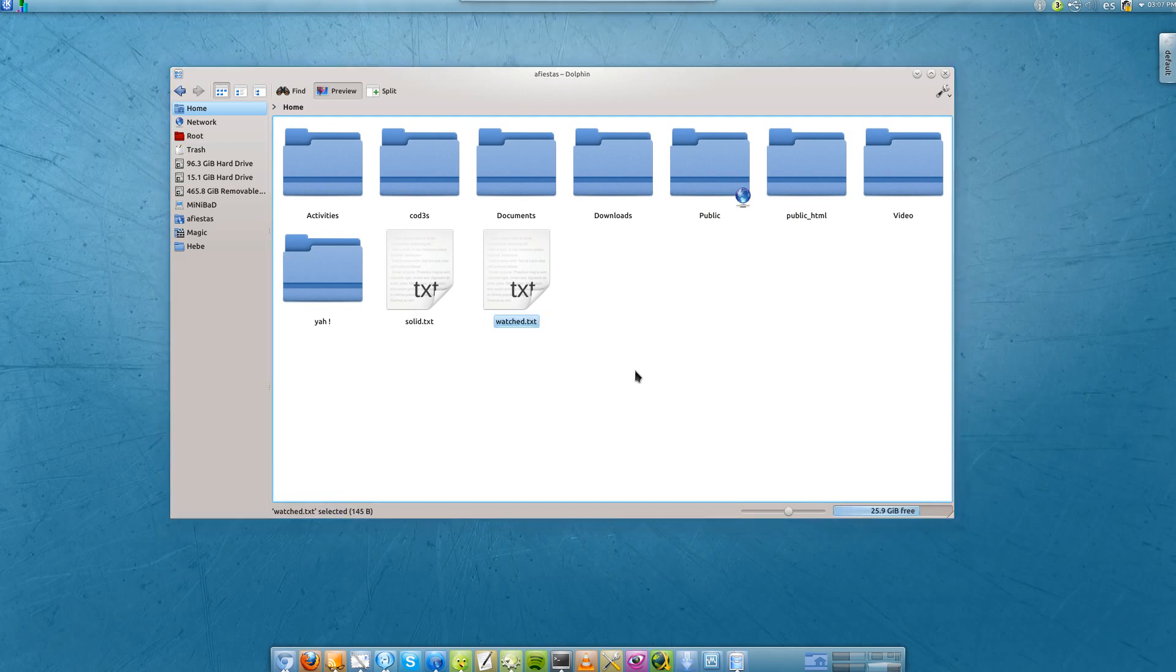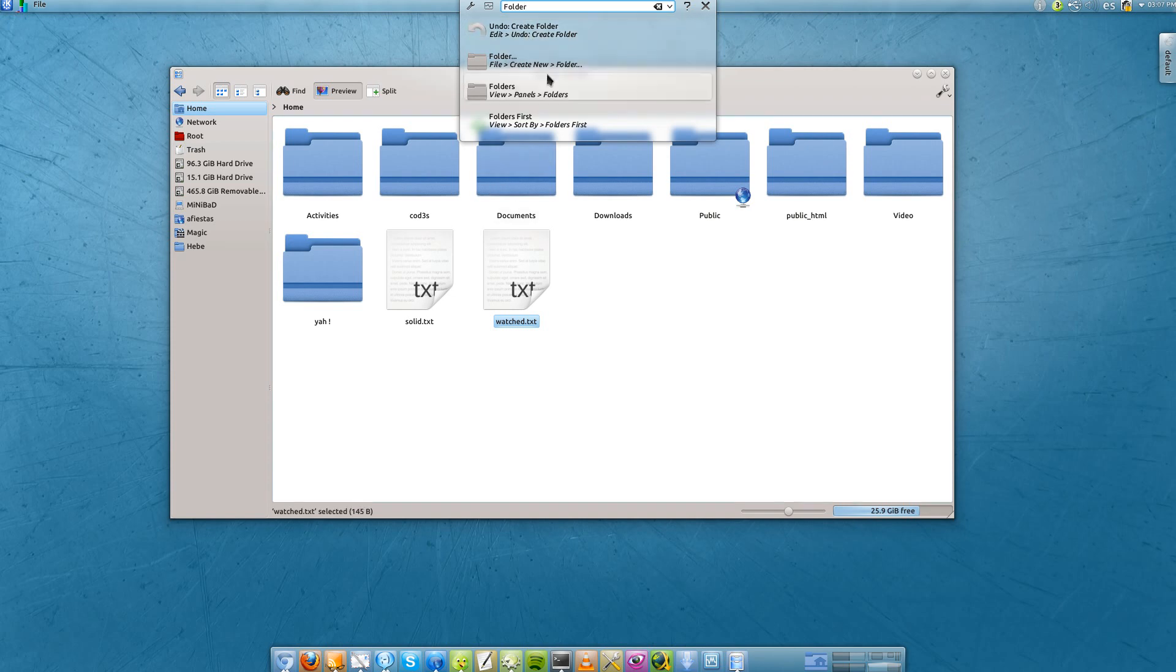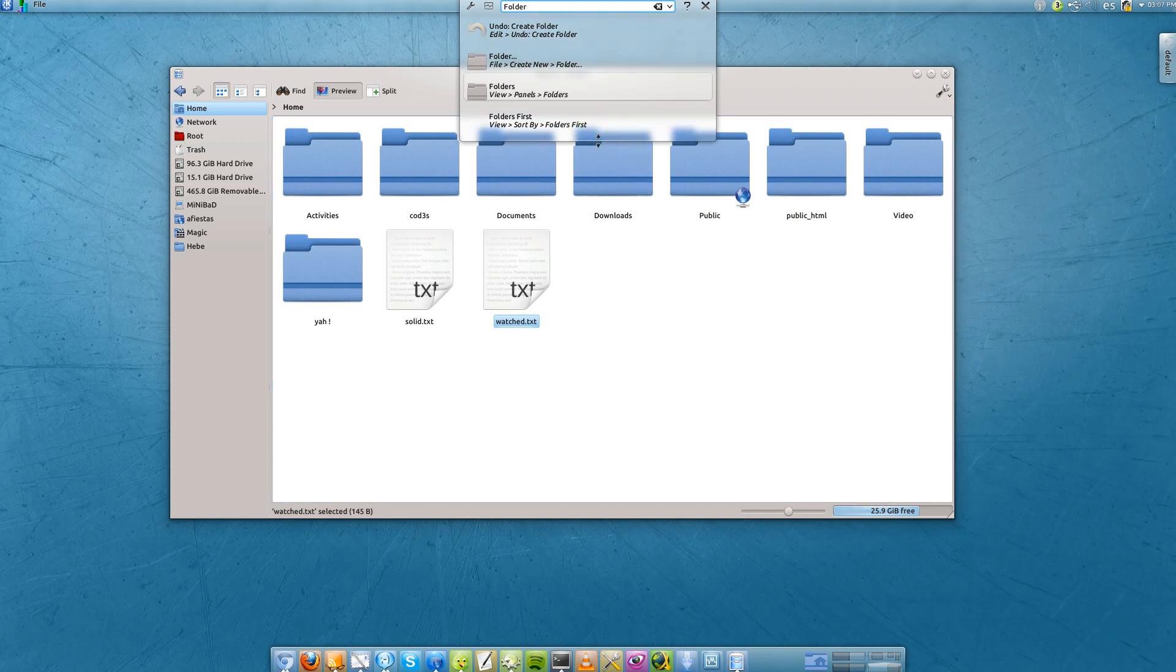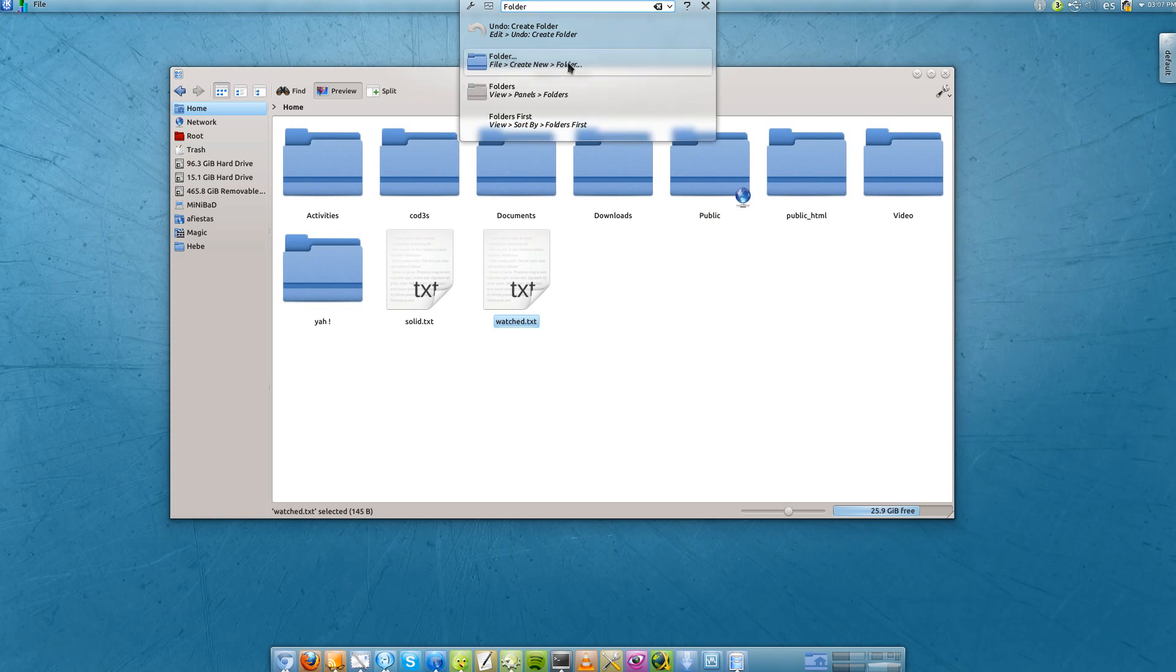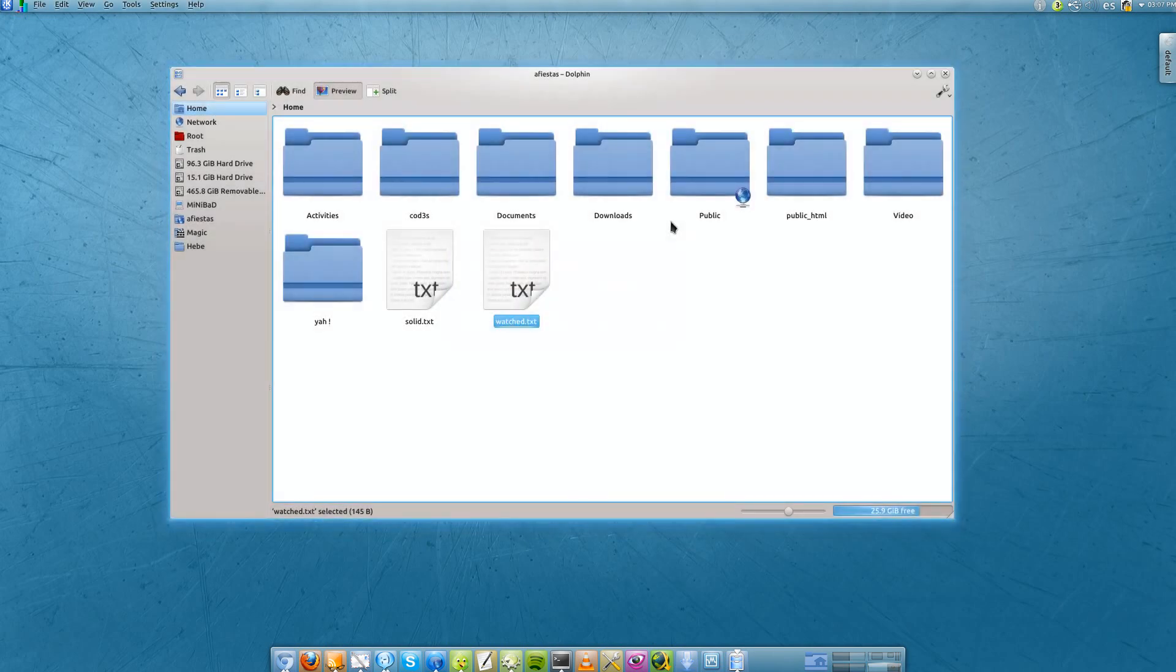Like that I can, for example, create a folder. This is quite interesting - there are a few actions which contain the word folder and the plugin is showing us the path to the action. We have Edit > Undo > Create Folder, File > Create New Folder, View > Panels > Folder, and View > Sort By > Folder. What we wanted to do was create a folder, so we just click on this option and create our folder.